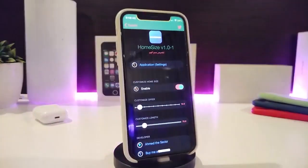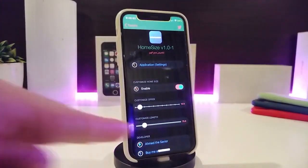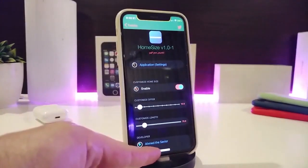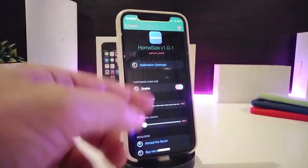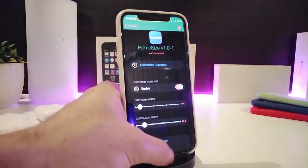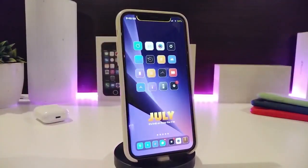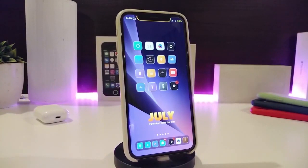You can take a look at mine to see how it looks after I downloaded the tweak. Once you're done with all the configuration, make sure to re-spring your device so it will take effect. This one is called Home Size.